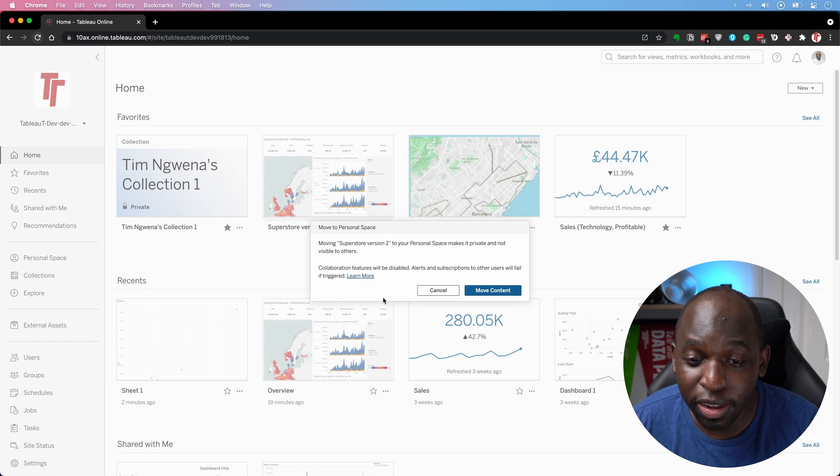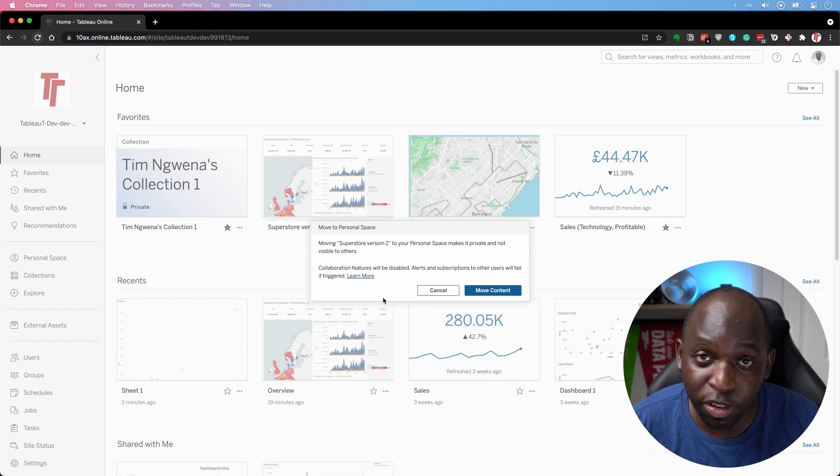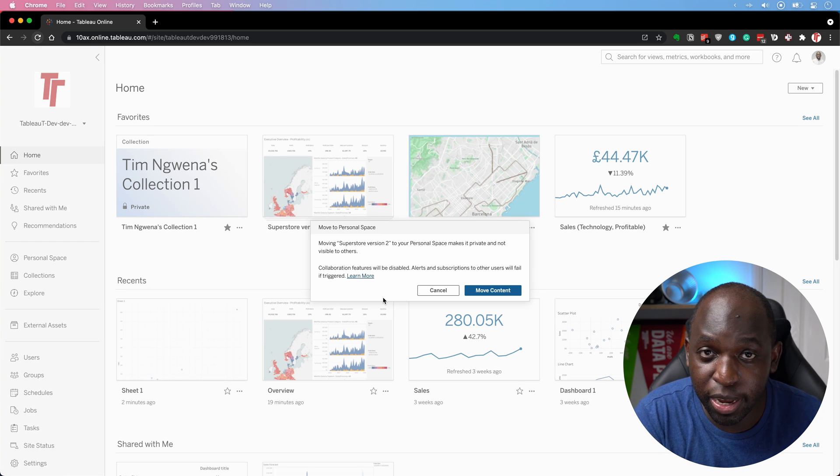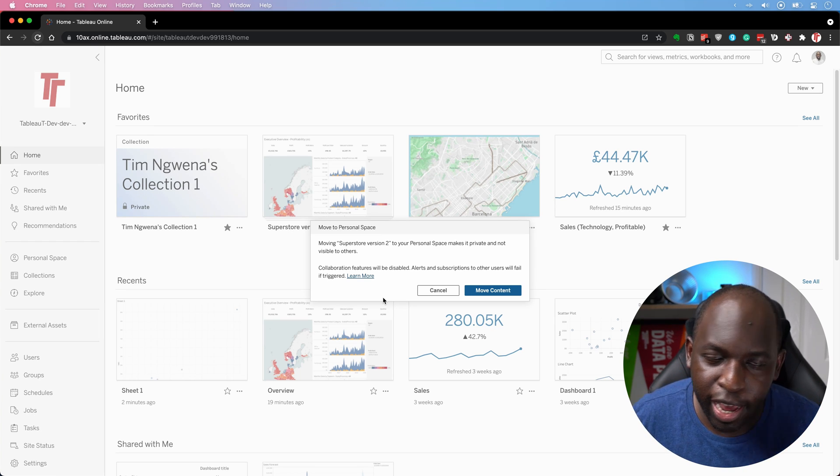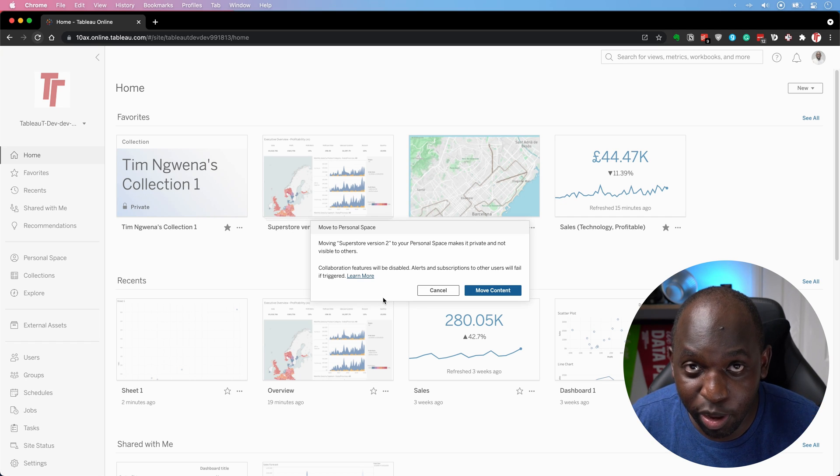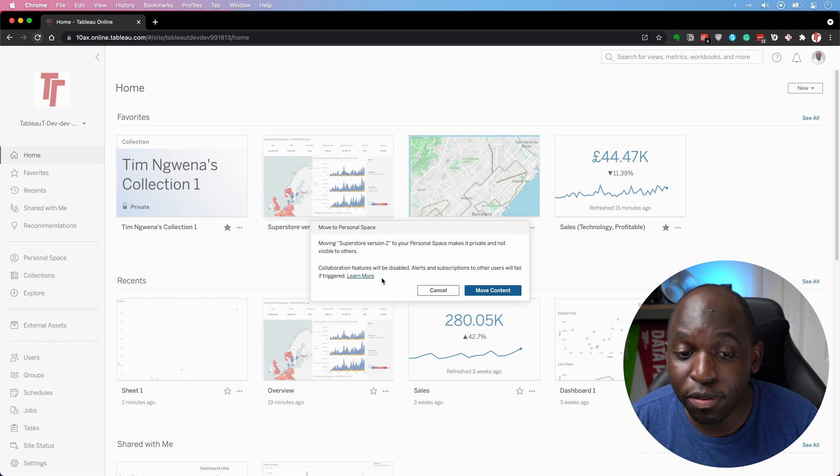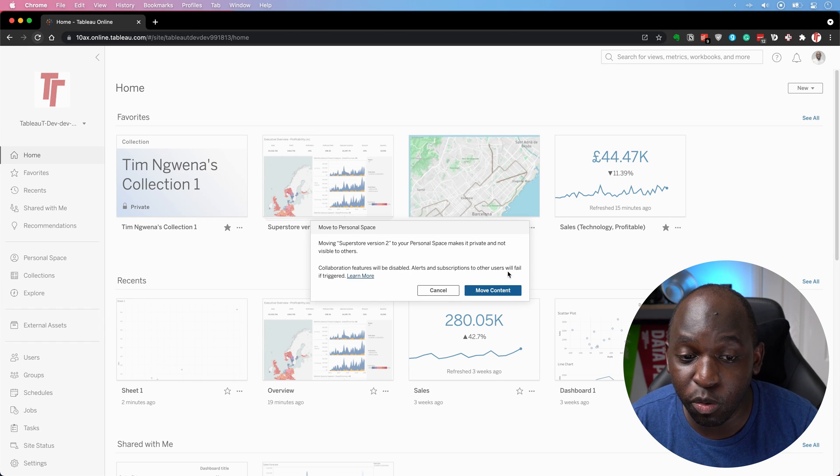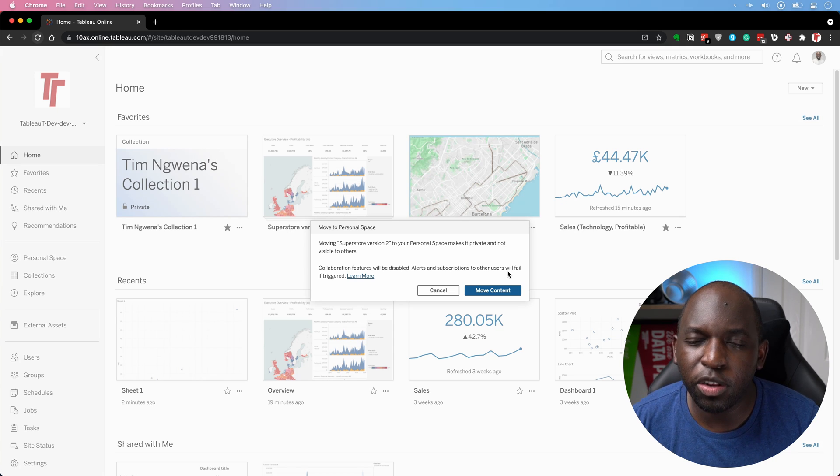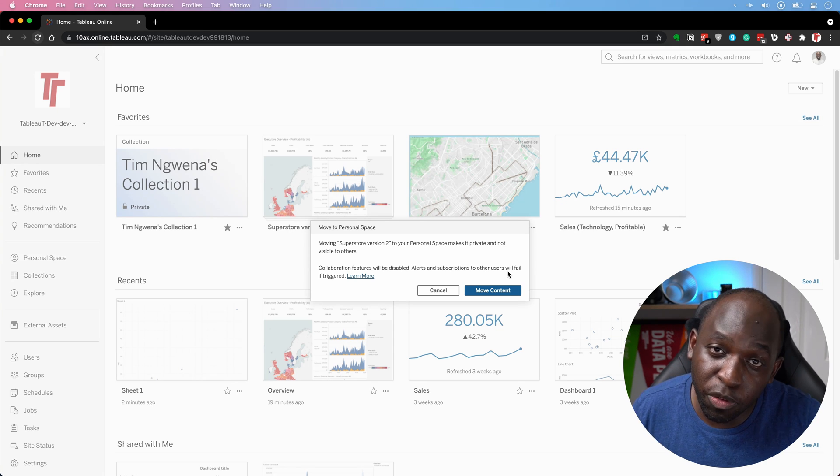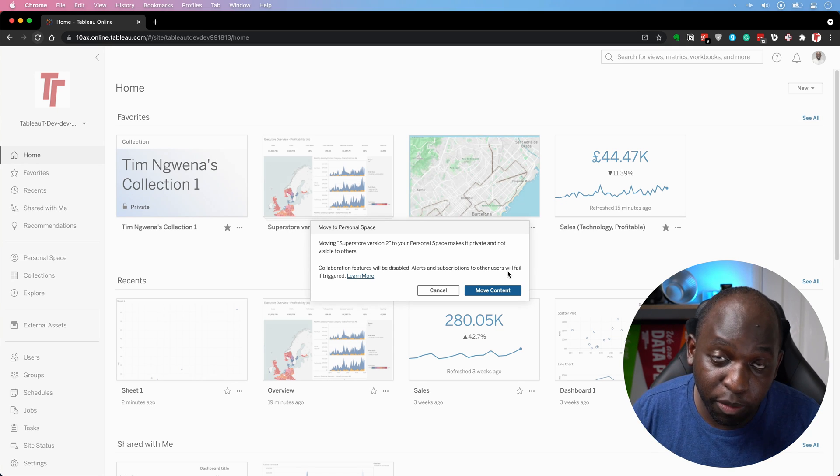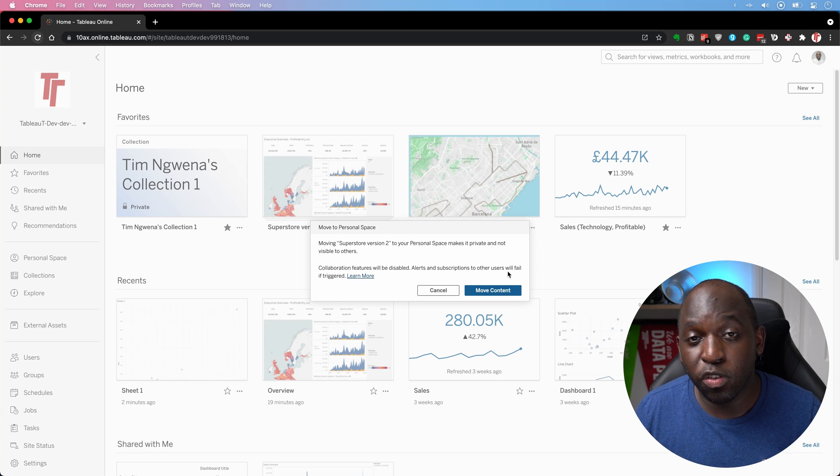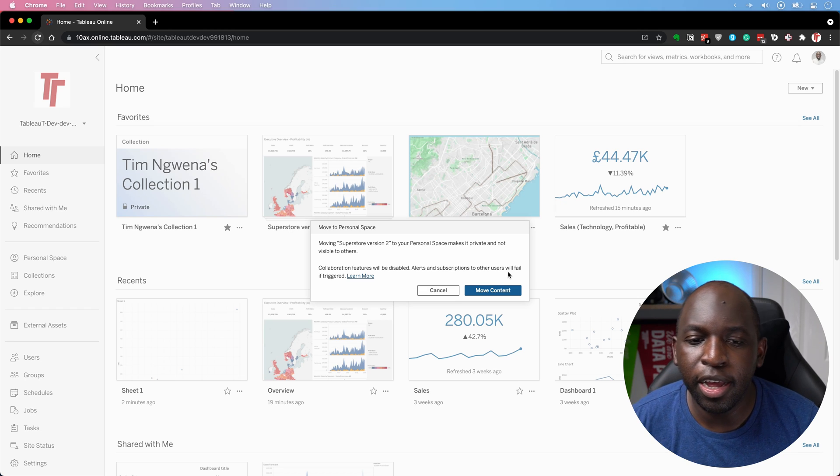moving this to your personal space makes it private and not visible to others. So because I'm going from a project to a personal space, it's telling me upfront that there's going to be a problem here, make sure you're sort of willing and ready for this. Collaboration features will be disabled, alerts and subscription to the other users will fail if triggered. So essentially, if you've got this in a project, and you're moving it out, it's telling you, hey, if other people have built some sort of workflow around this, those workflows are suddenly going to fail. So be careful about that.